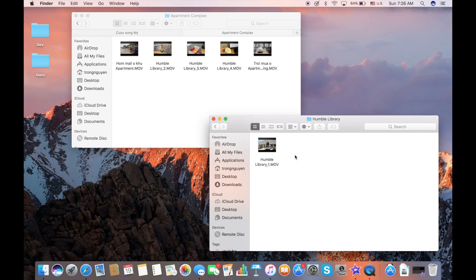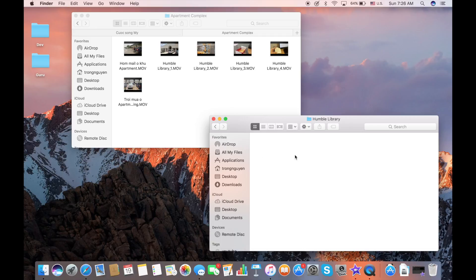If you want to undo the move, you just select Command Z. So then the file was moved back to the original folder.